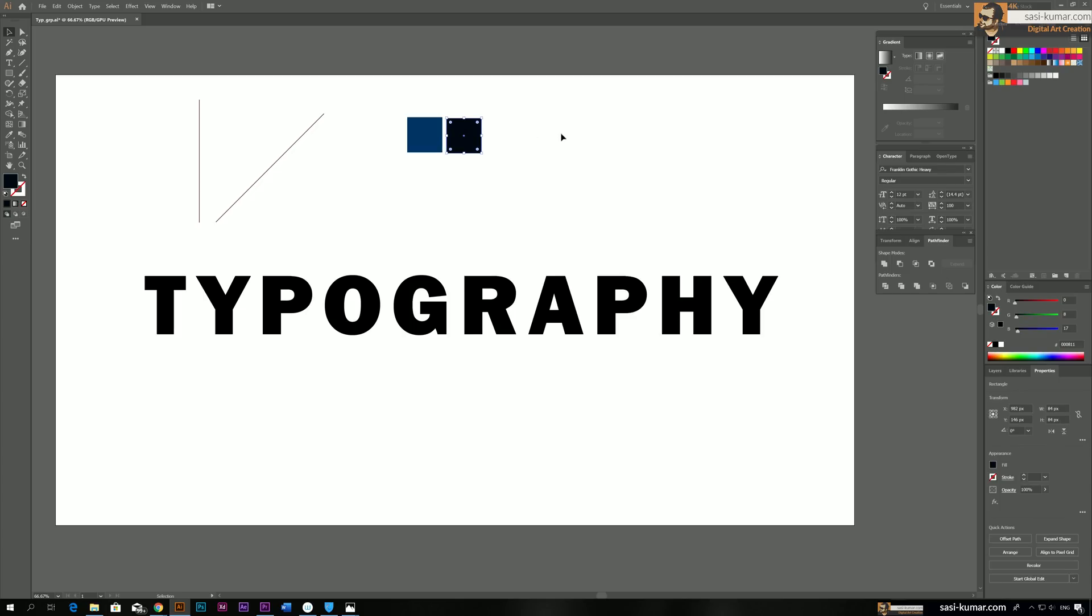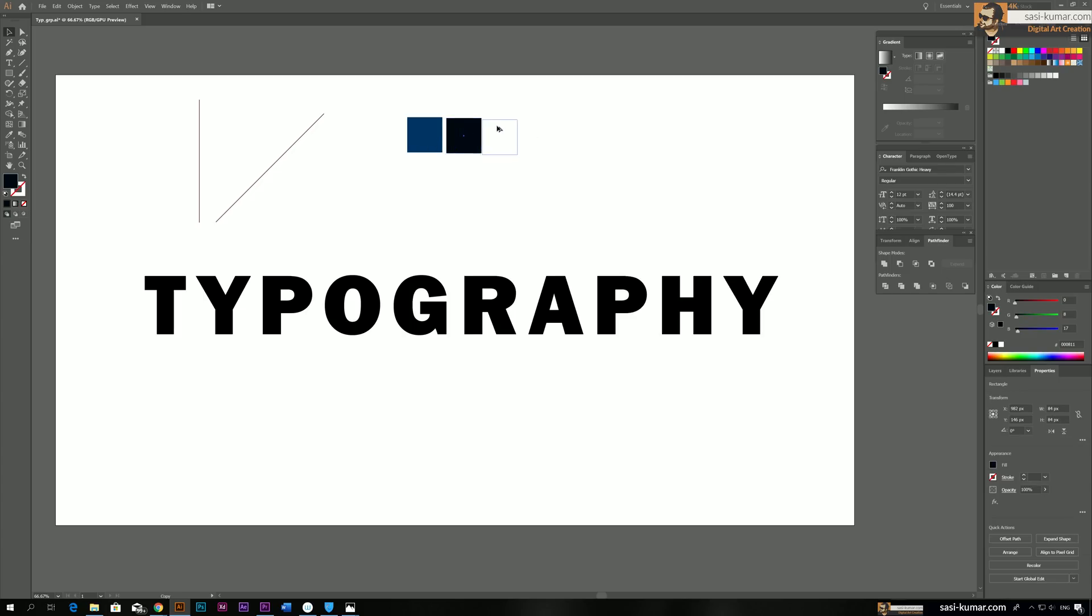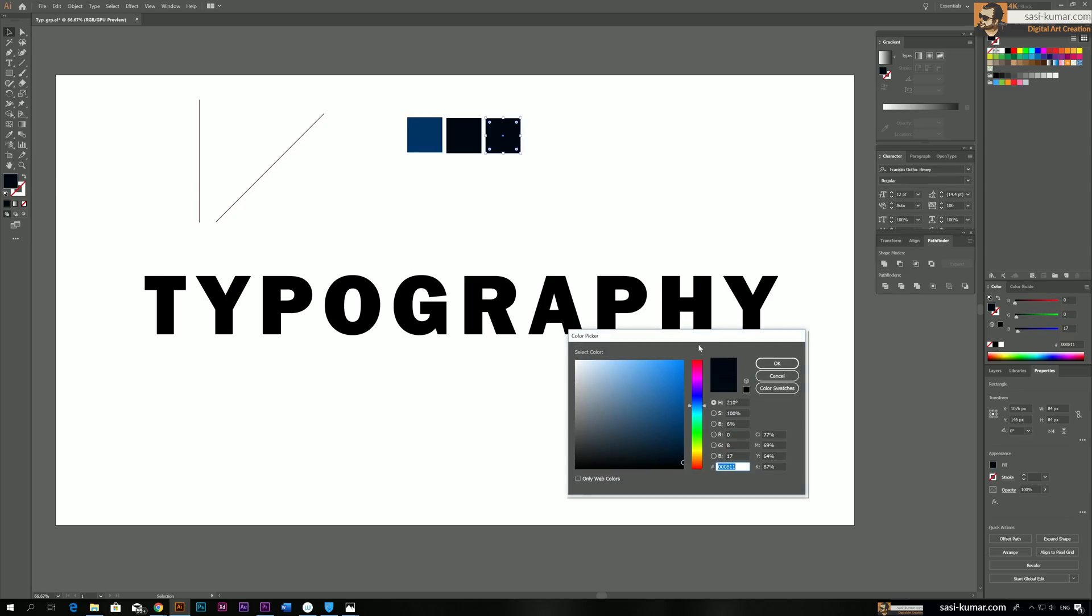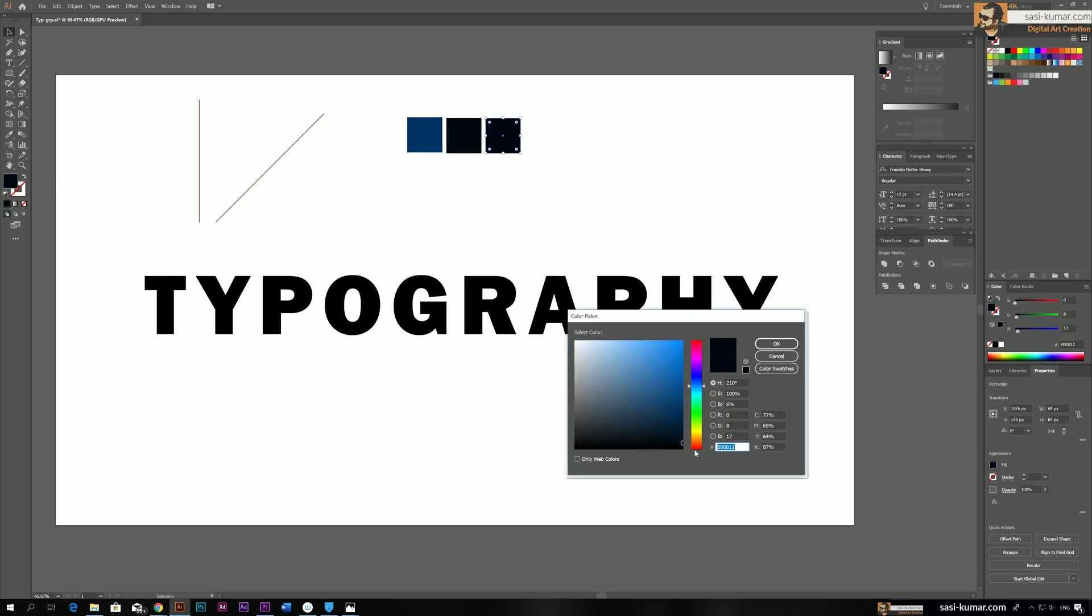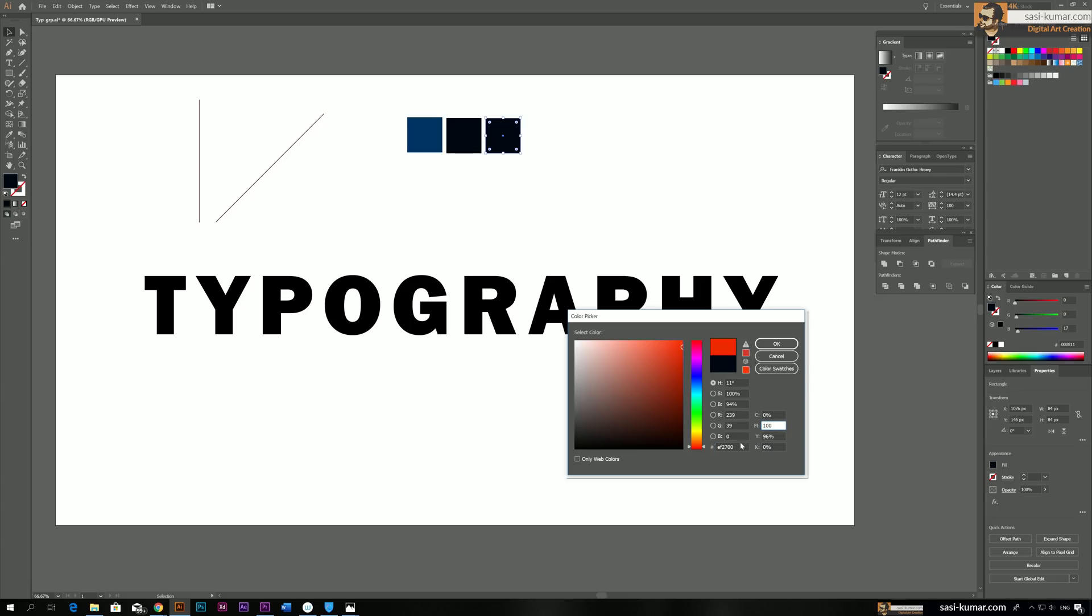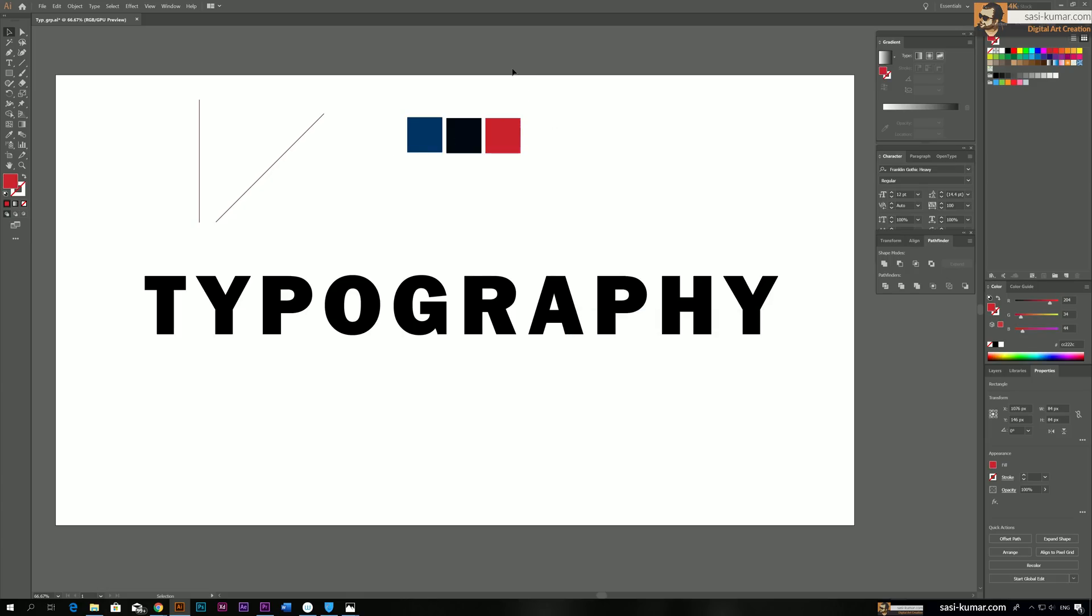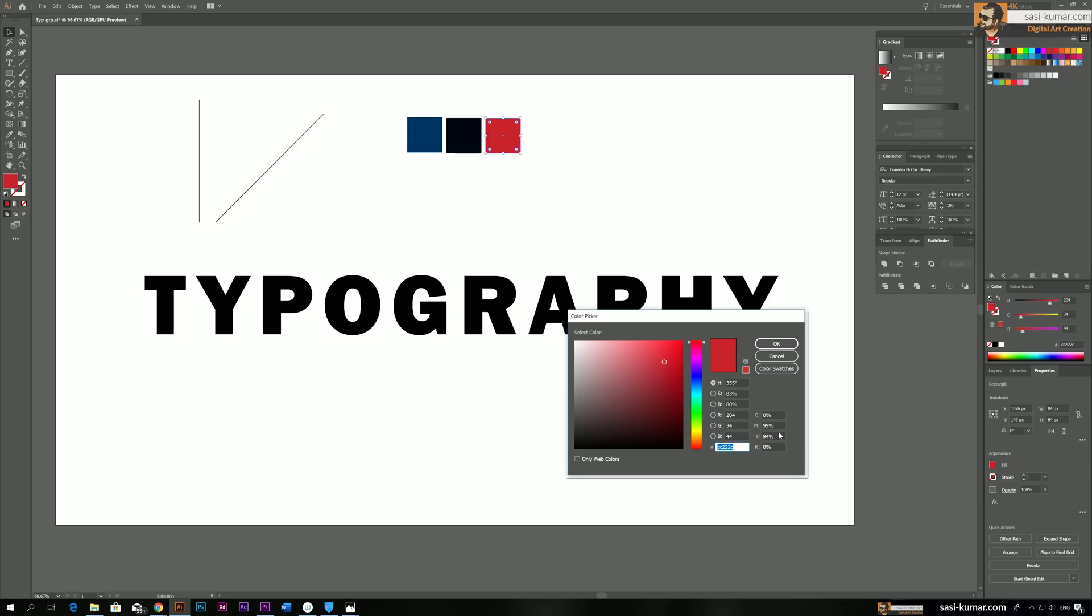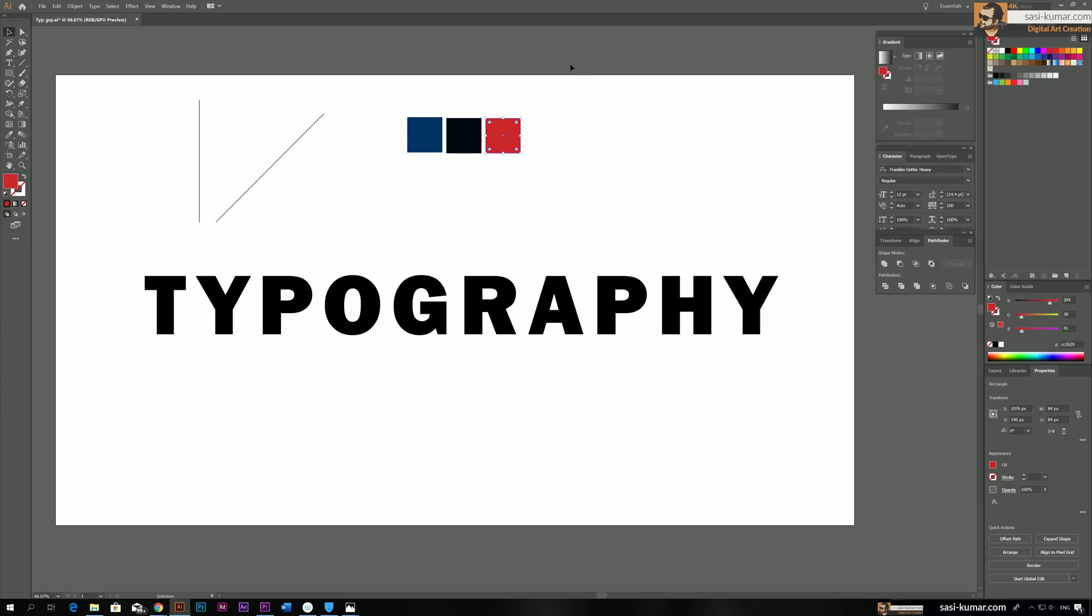And the third color will be reddish orange, almost like red color. I think it's fine. Maybe a little bit more yellow. All right. So we choose our colors.